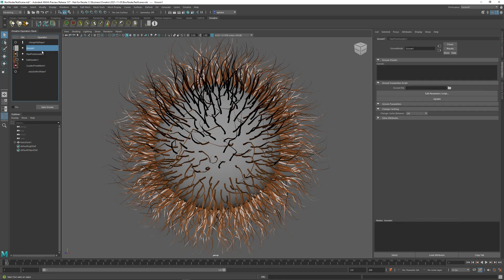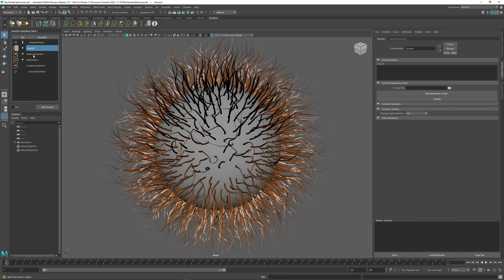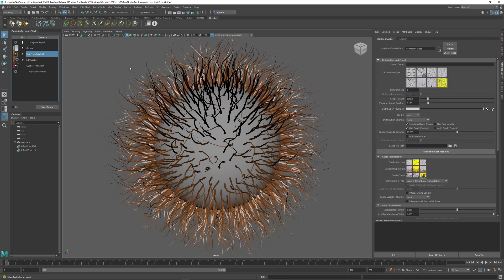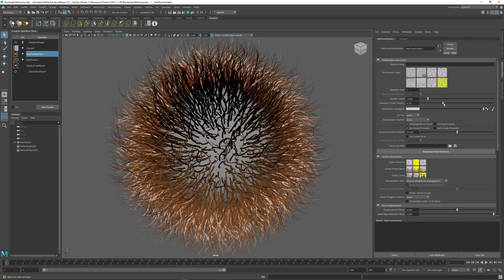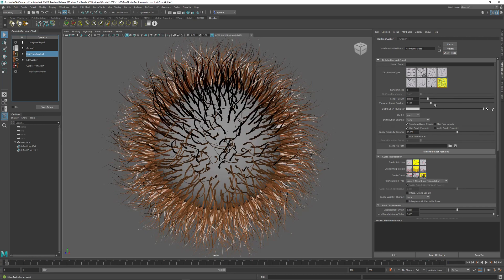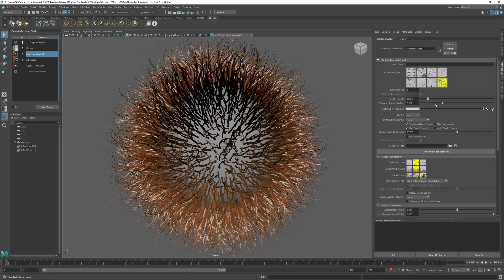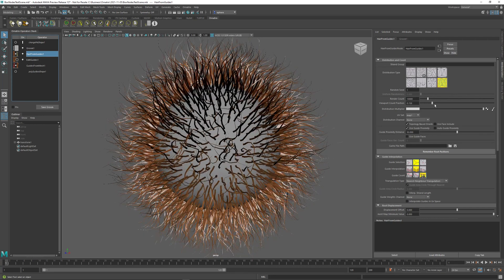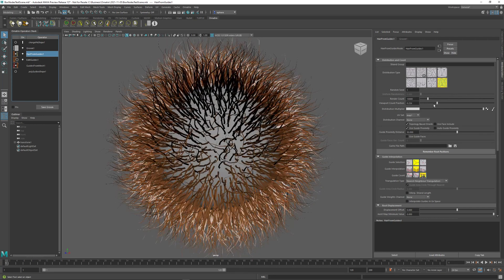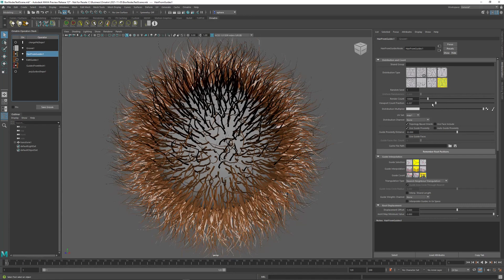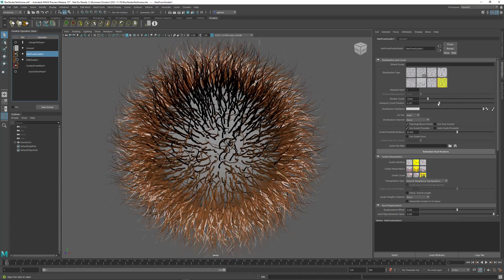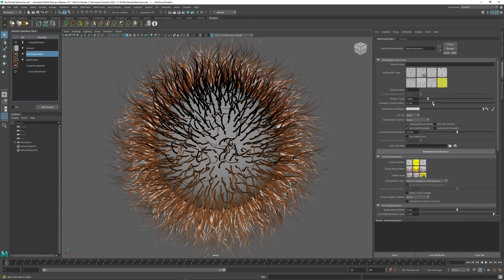We have a new node called Groom, and nothing changed in the viewport because this Groom node still applies all of those operators together on top of our hair. If I go to HairFromGuides and I change the hair count, you can see that this Groom node still applies all of those effects that we previously boxed onto the new hairs.